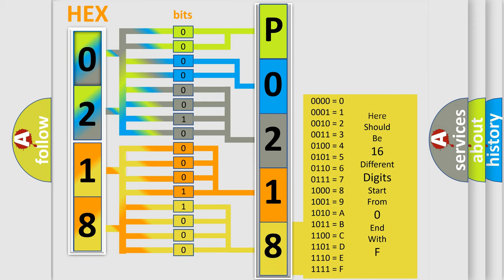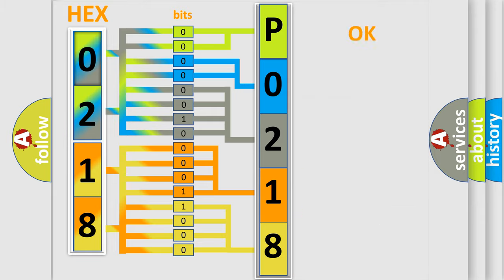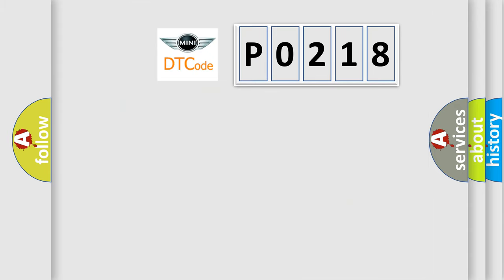We now know in what way the diagnostic tool translates the received information into a more comprehensible format. The number itself does not make sense to us if we cannot assign information about what it actually expresses. So, what does the Diagnostic Trouble Code P0218 interpret specifically for MINI car manufacturers?